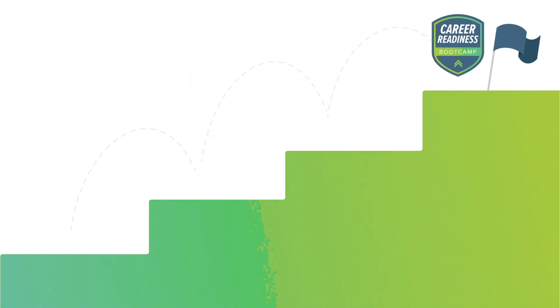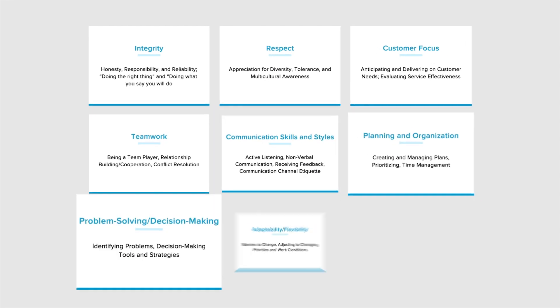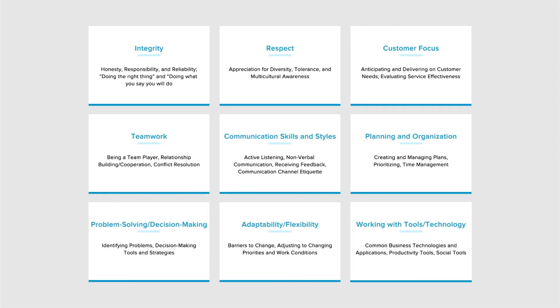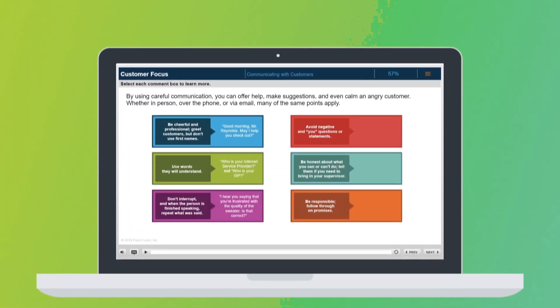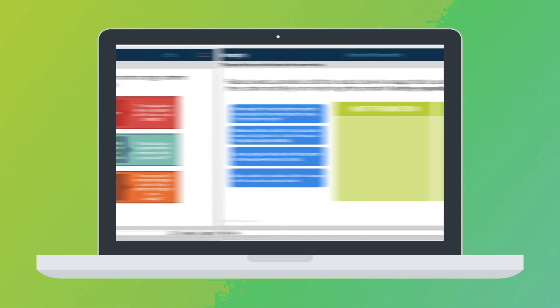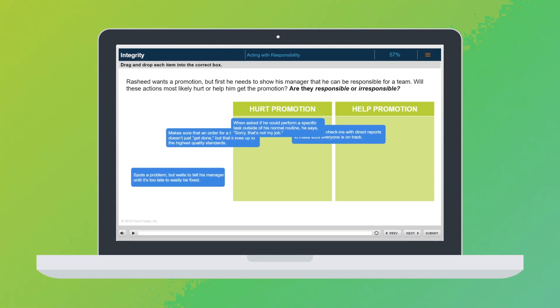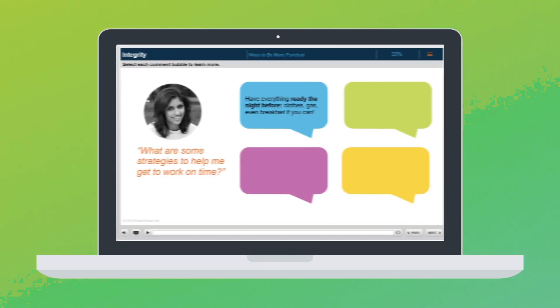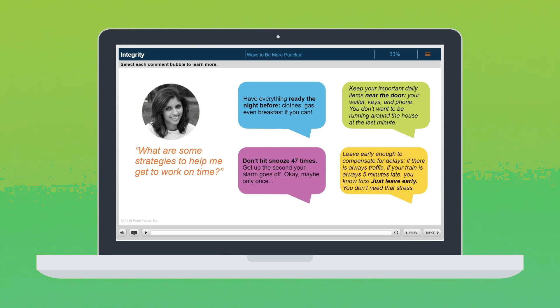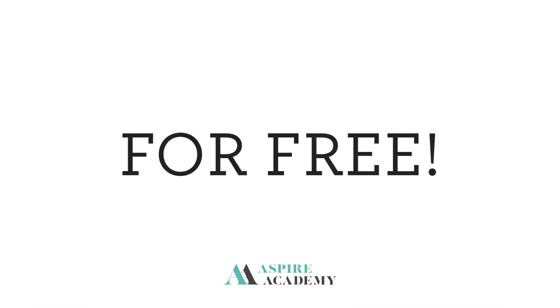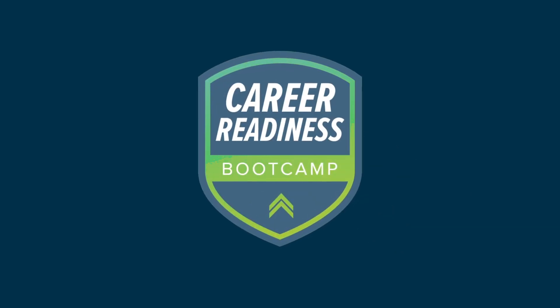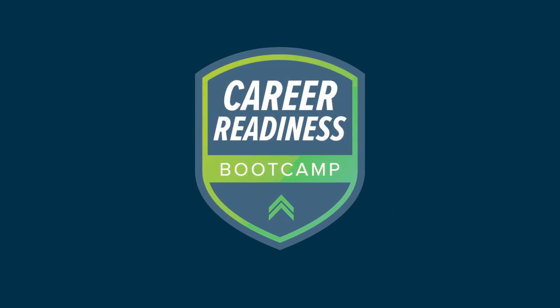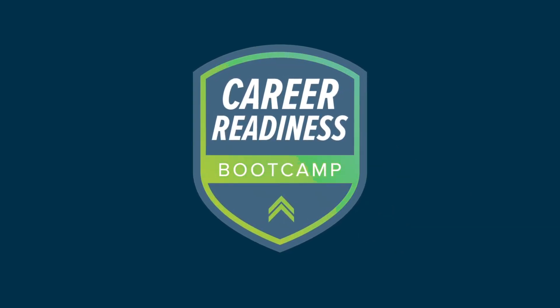Through a series of fun, interactive, and valuable lessons, you'll learn how to build professional character, sharpen communication skills, solve complex problems, and manage time efficiently. Learn on your own time at your own pace. Set yourself apart, gain a competitive edge, get noticed with Penn Foster's career readiness bootcamp. Enroll today.